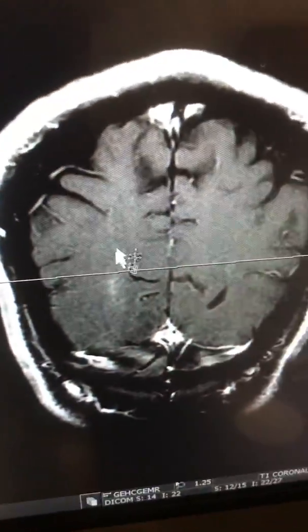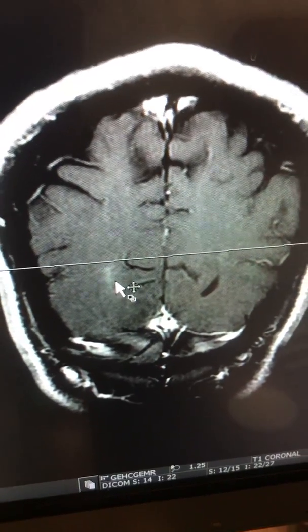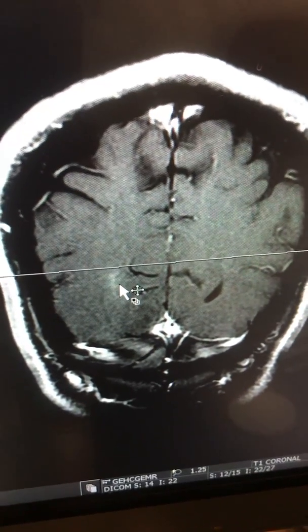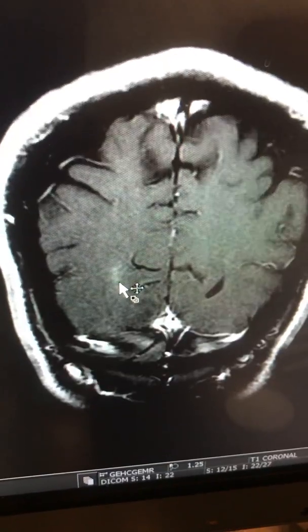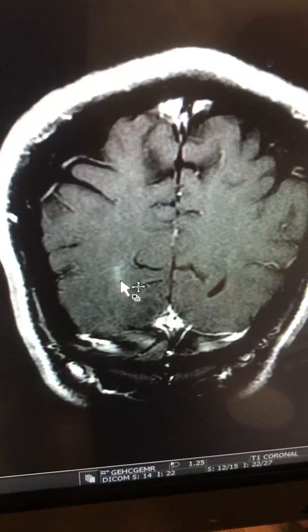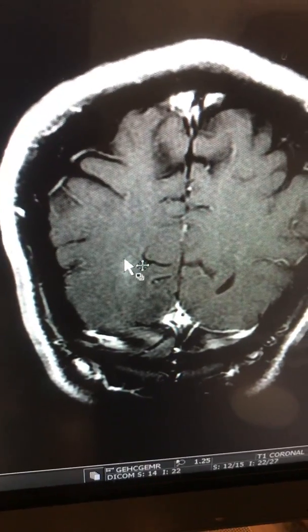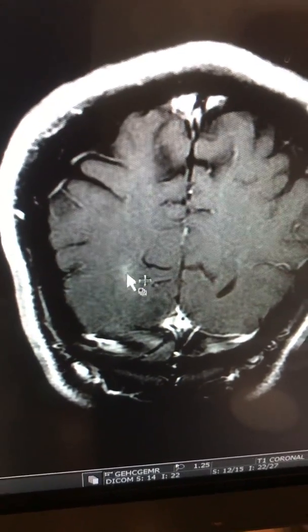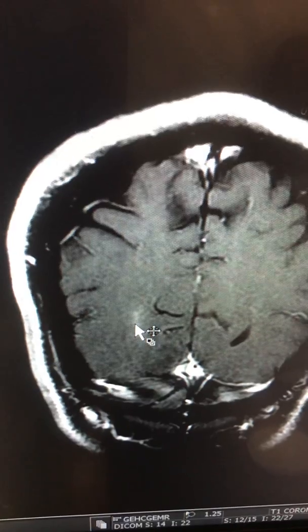On the post-gadolinium images, you can see very minimal enhancement within this lesion, but not your typical demyelination enhancement, which is usually a regular peripheral incomplete circle, or so forth.